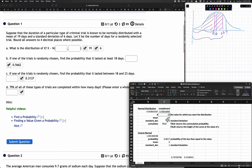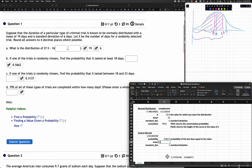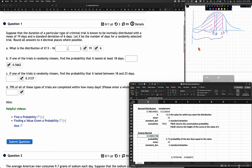We could guess and check — putting in 24 gets us close to 79%. But instead, we use software. I type in the mean of 19 and the standard deviation of 6, then the probability I'm looking for: 0.79. It tells me the answer is 23.83, which confirms our guess-and-check direction. Since they ask for a whole number, we round to 24 days.